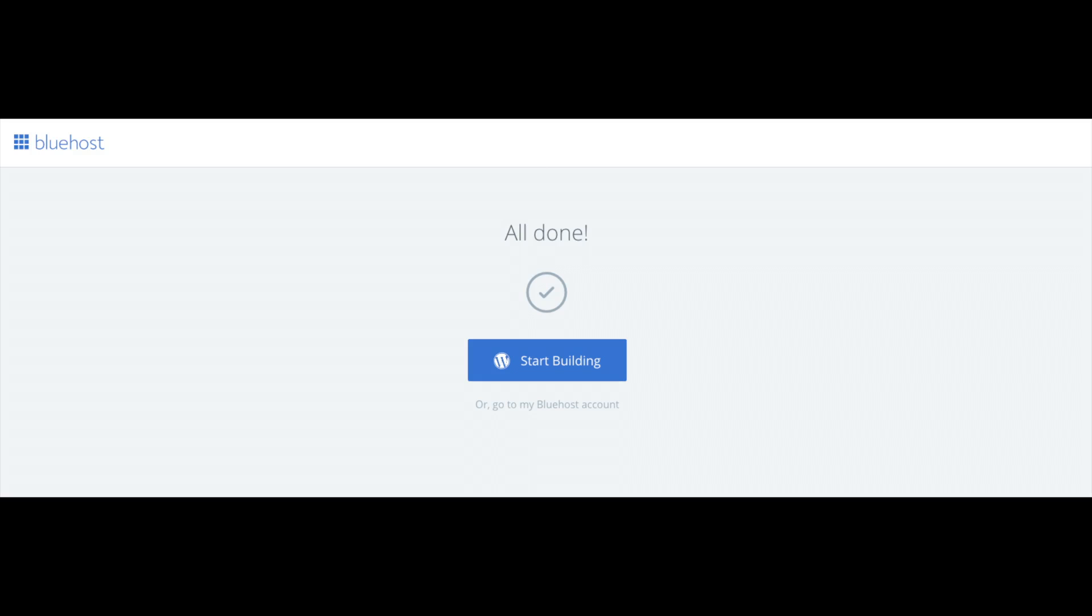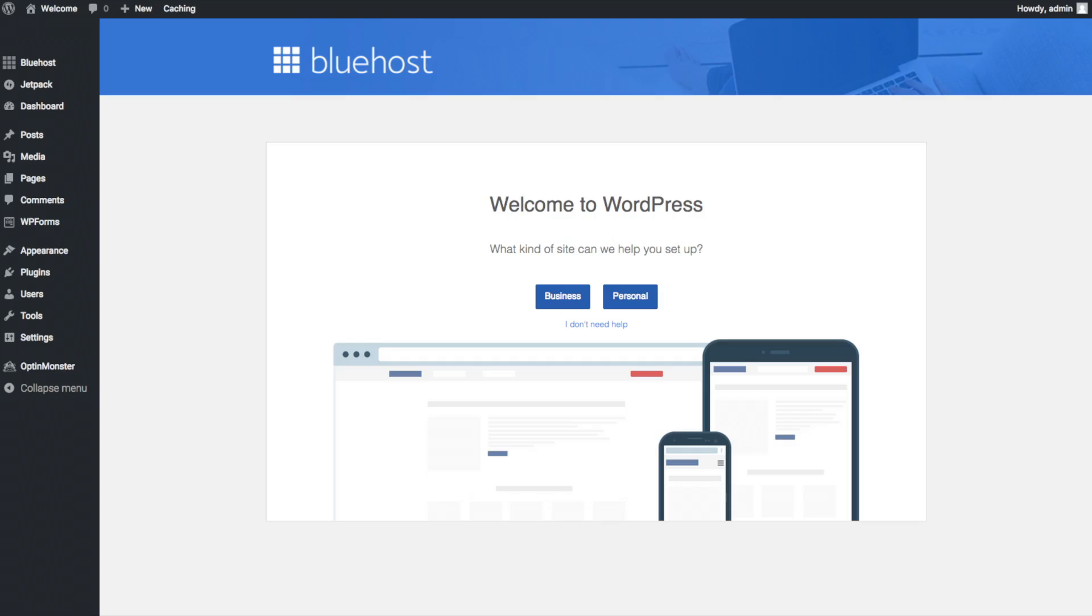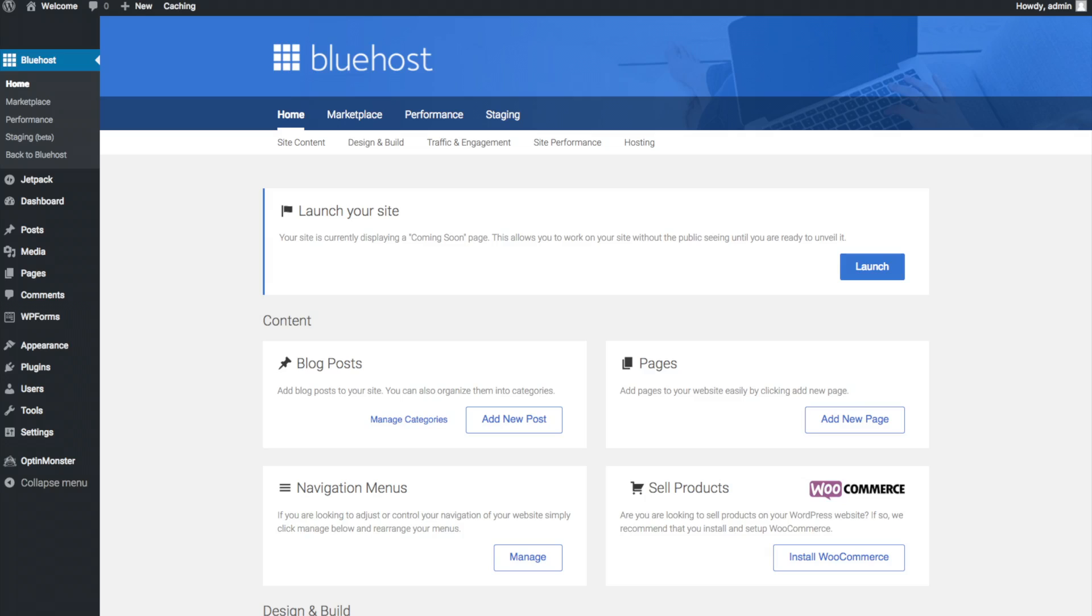Once you click that and log in you will be at the WordPress dashboard. This is what the WordPress dashboard looks like. It will ask you a few questions as you can see. If you don't need help just click the you don't need help option. Once you do that you will see this page. You will see blog posts where you can add new blog posts. You will see where you can add new pages to your blog.